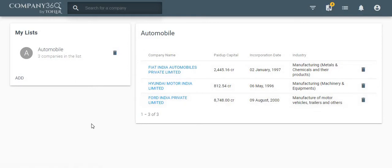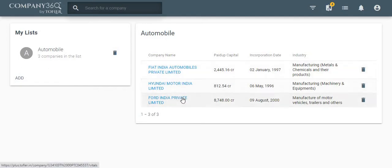As you can see, a pre-created list here is already named with companies added to the same.